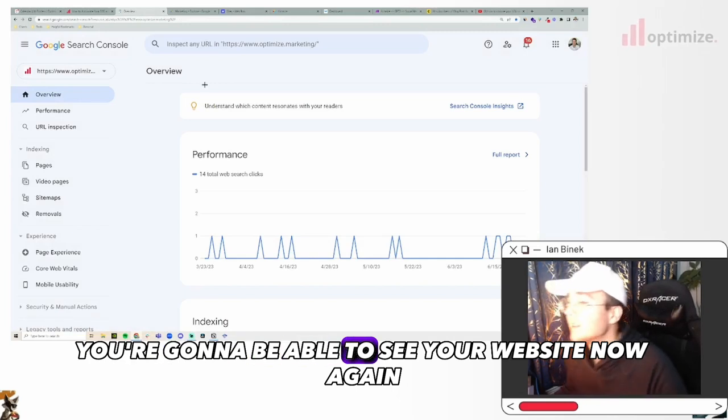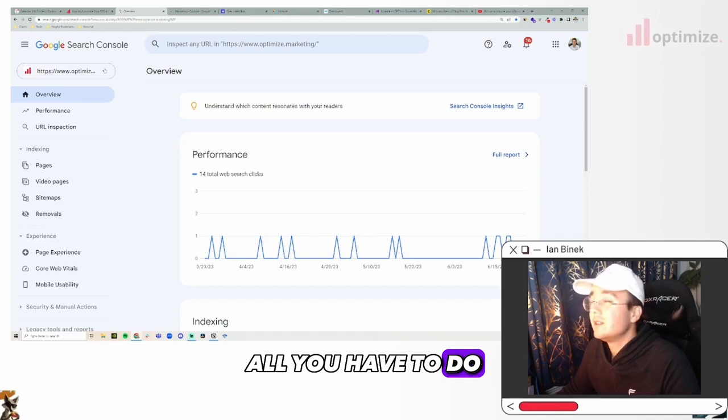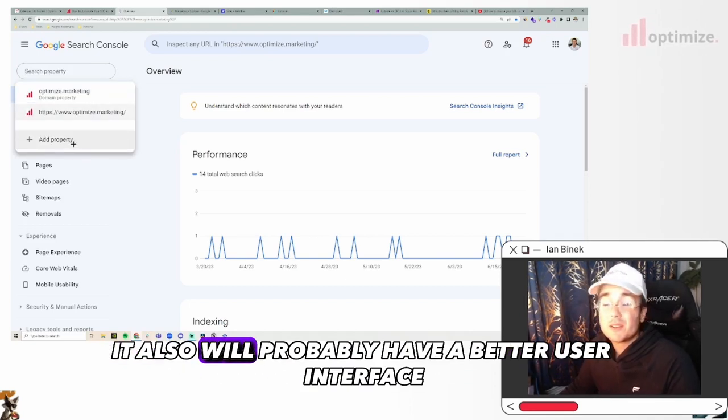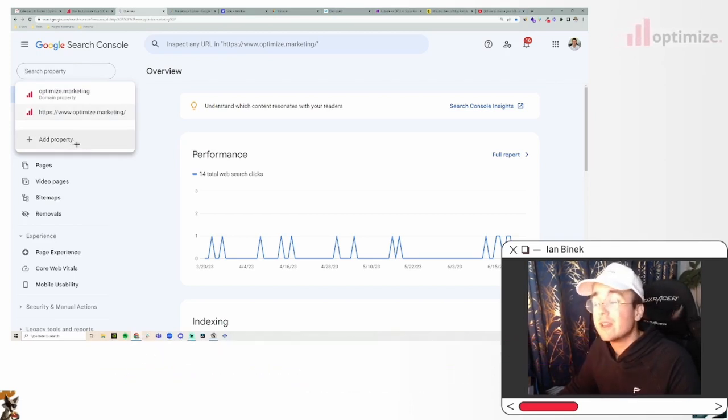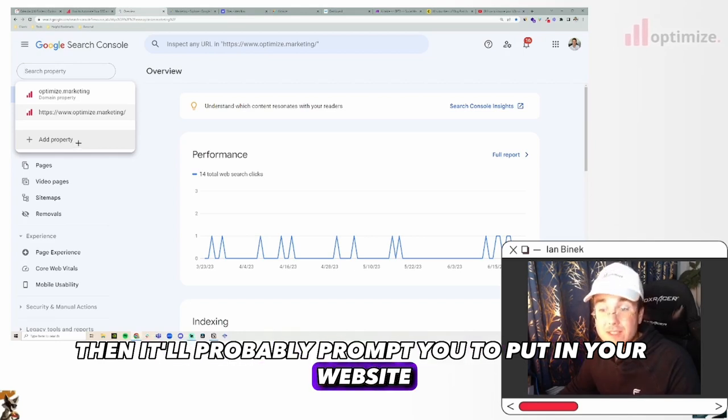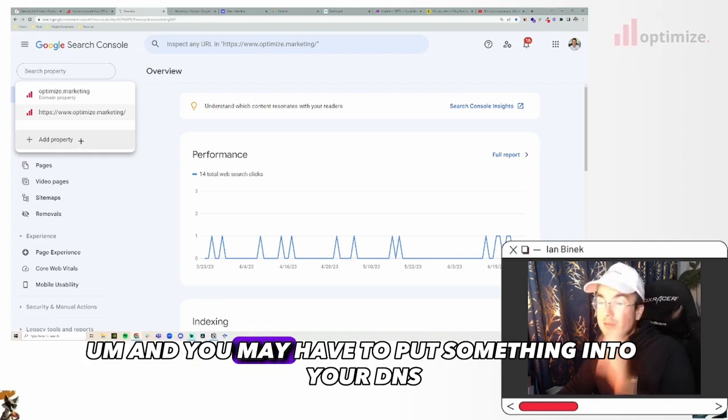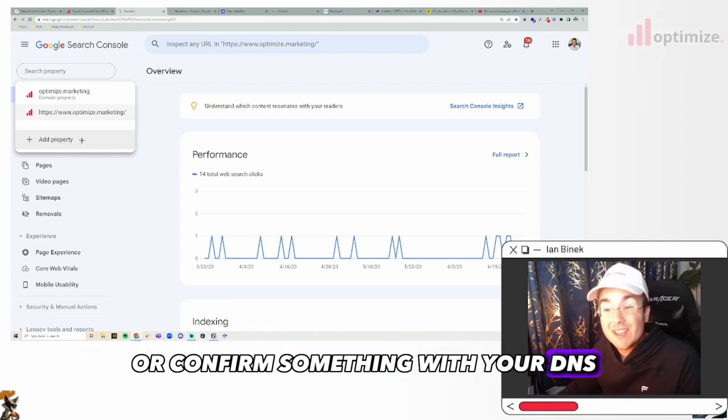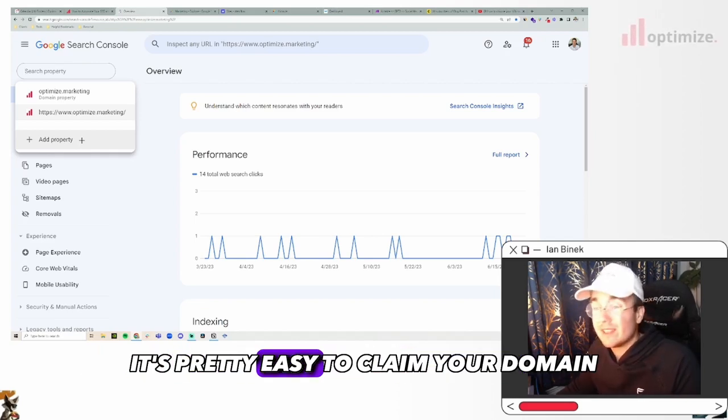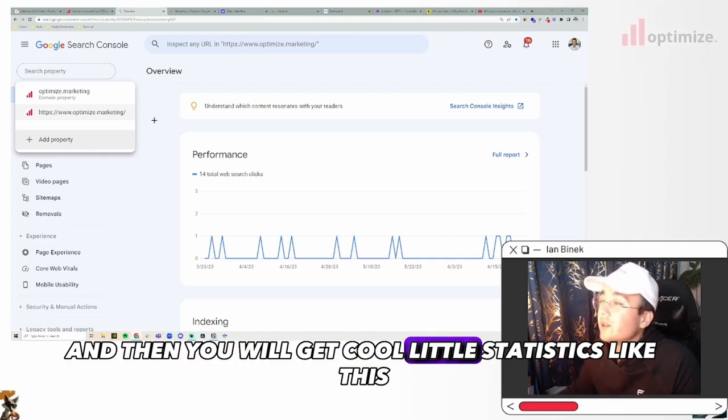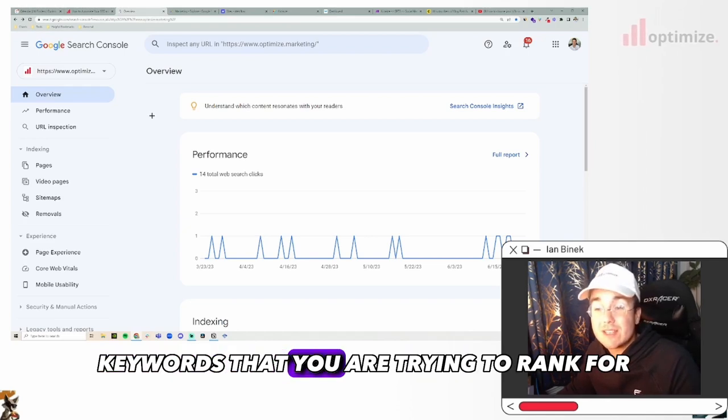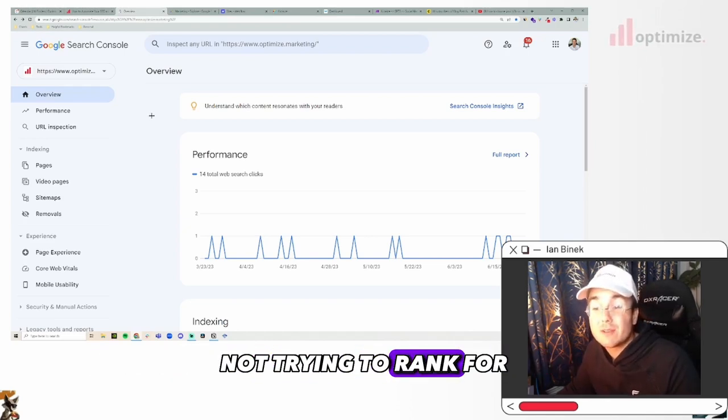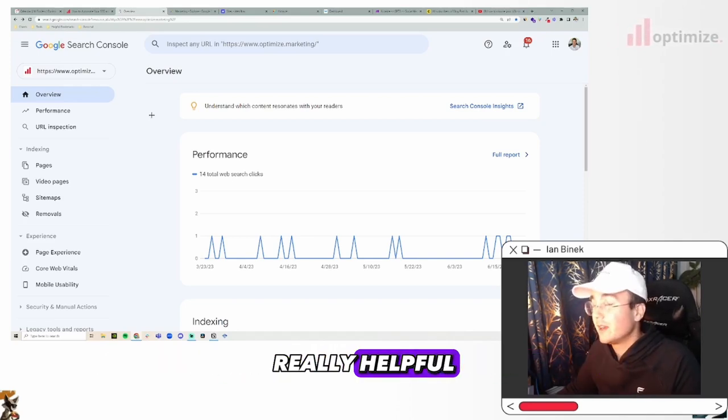If you go on your Google Search Console, you're going to be able to see your website. Now if you don't have this Google Search Console set up, all you have to do is basically add a property, which will show up on the left. It'll probably prompt you to put in your website and then it'll ask you to claim the domain. You may have to put something into your DNS or confirm something with your DNS. Generally speaking, it's pretty easy to claim your domain.